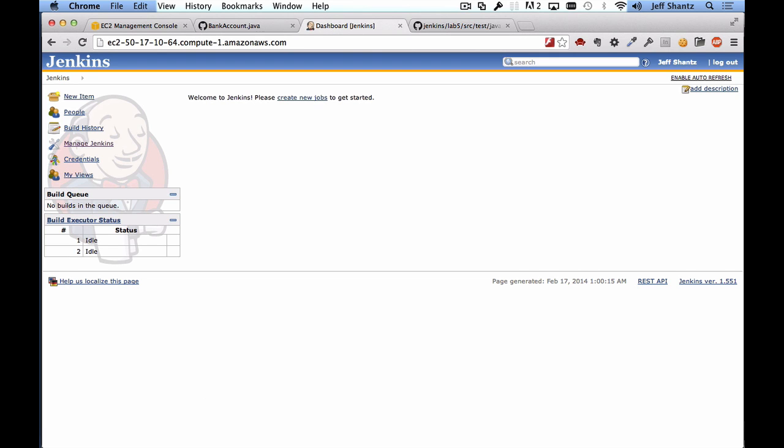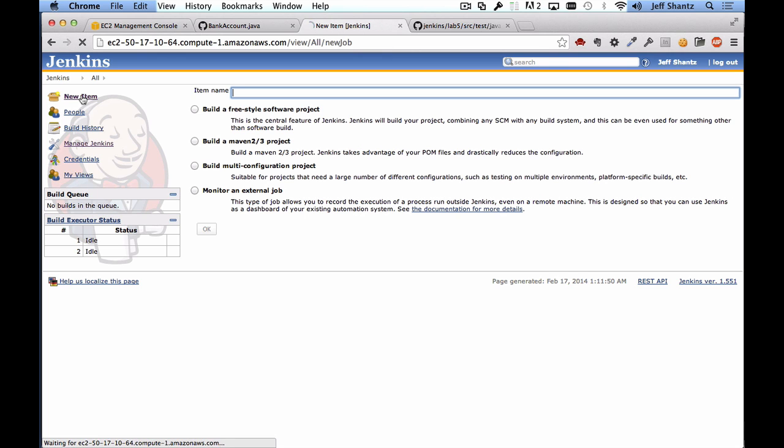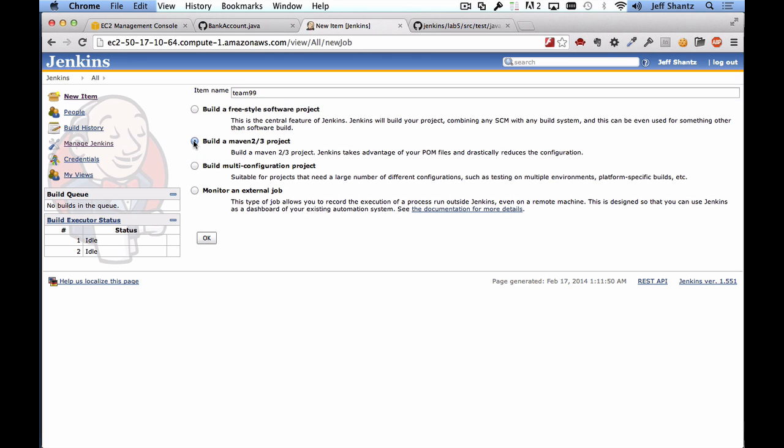So we want to set up this project to be built automatically by Jenkins, so the first thing I will do is click on new item and we'll give it a name. So I'm just going to say team 99, whatever your team number is or whatever the name of your project is you can enter there. And since it's a Maven project we will say build a Maven 2.3 project and click OK.